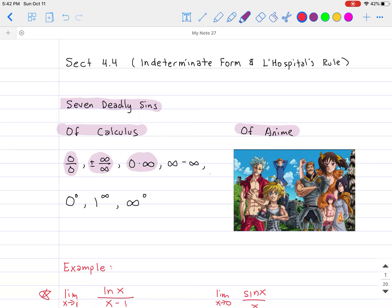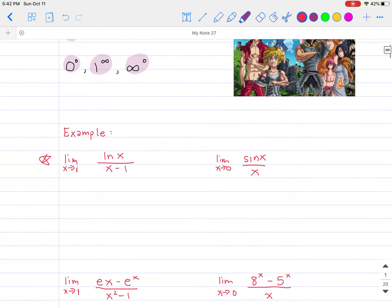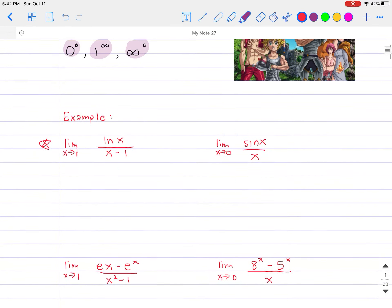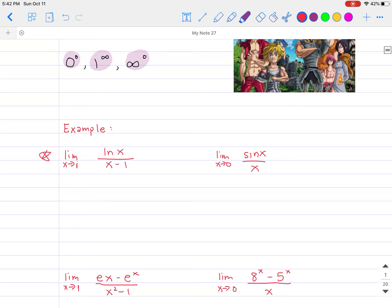Just to refresh your memory: any time you get 0 over 0, infinity over infinity (with a positive or negative sign), 0 times infinity, infinity minus infinity, 0 to the 0, 1 to the infinity, or infinity to the 0 power — any time you encounter any one of those, we have to figure out another way to solve it. I would like to try not to use a calculator if possible, so that's basically what L'Hôpital's rule is going to be for.